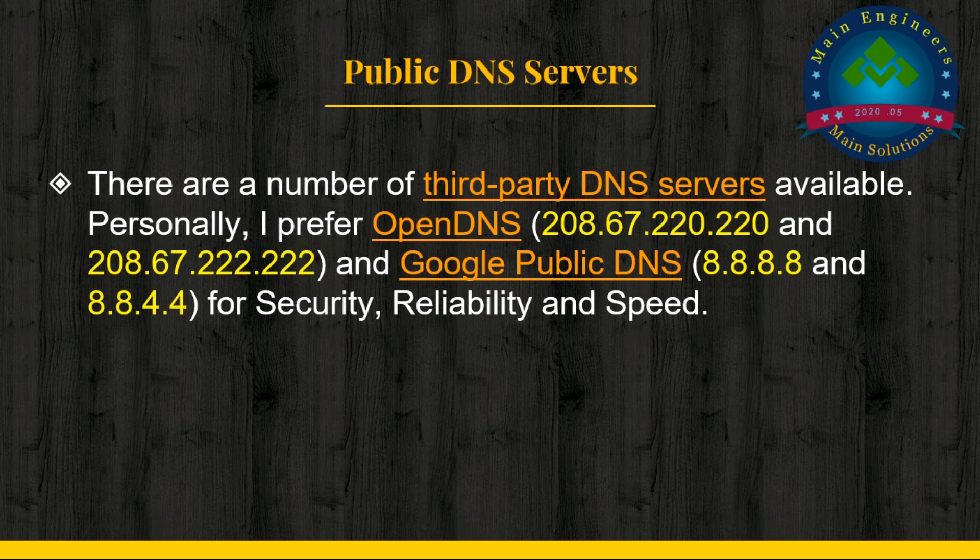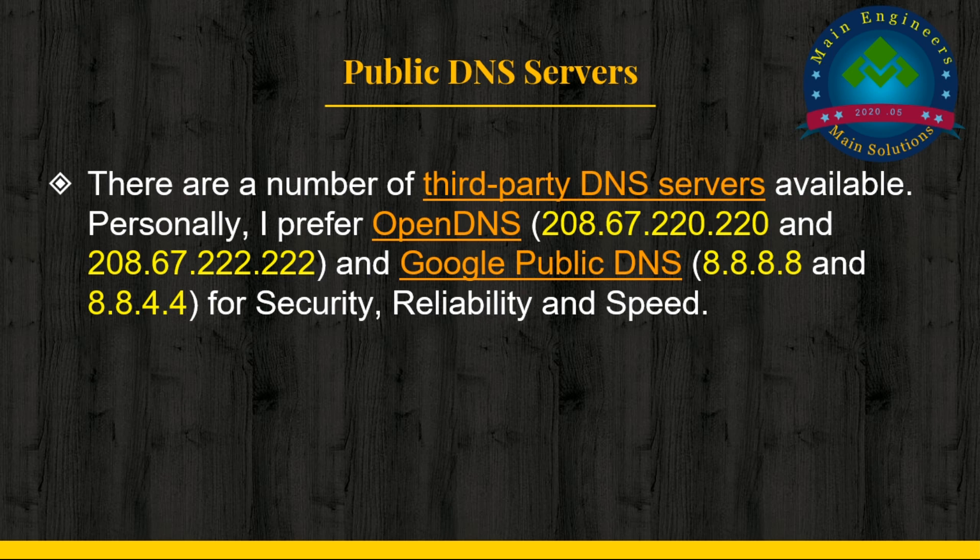There are a number of third-party DNS servers available. Personally, I prefer OpenDNS and Google Public DNS for security, reliability, and speed.